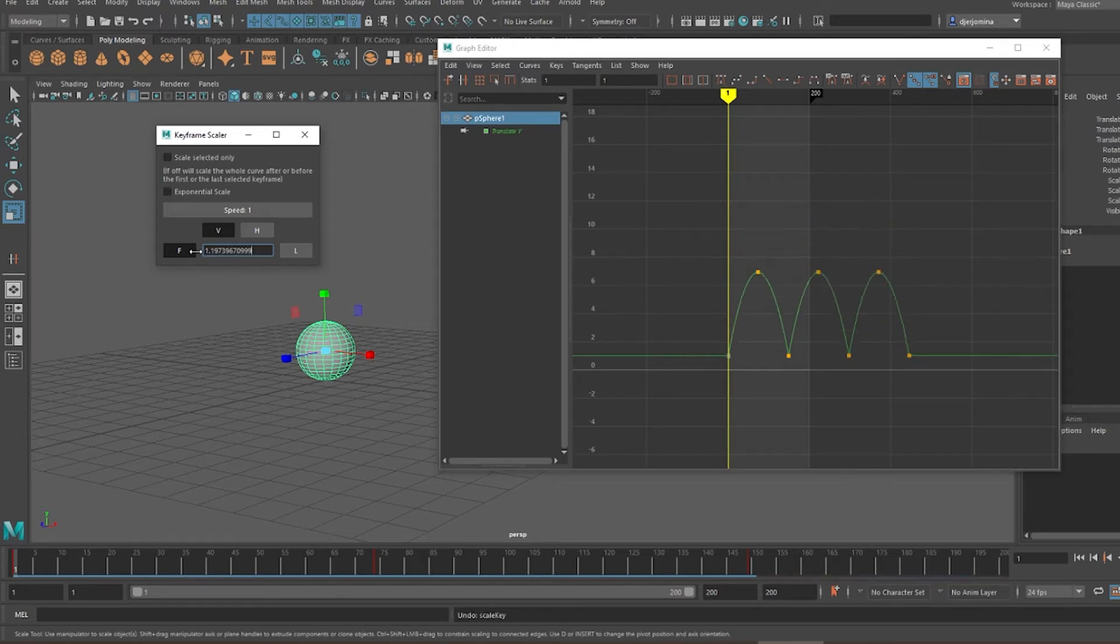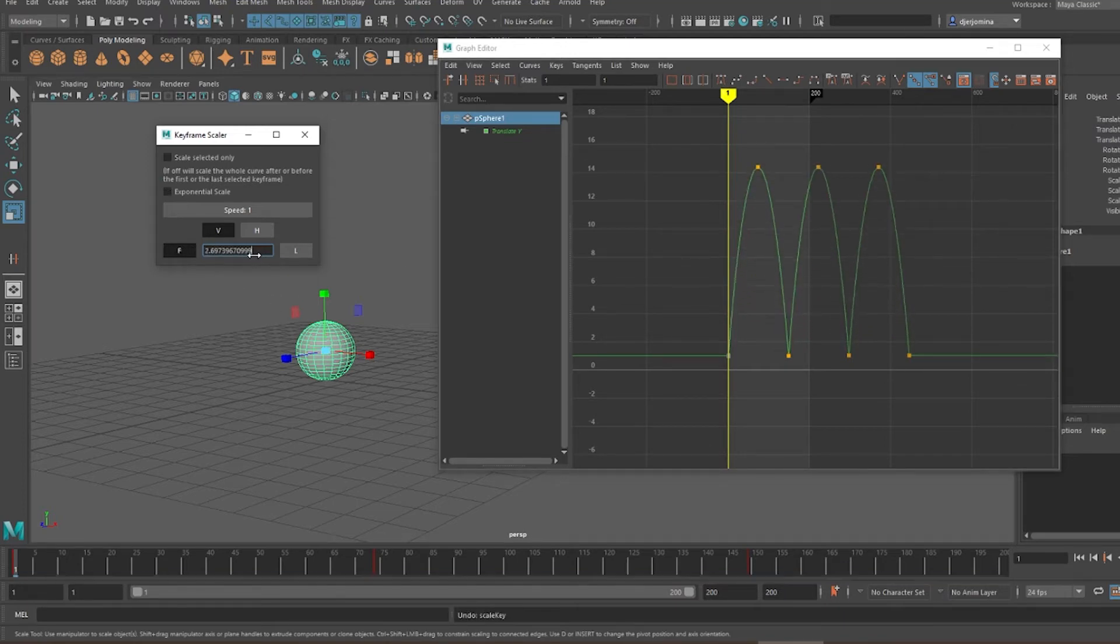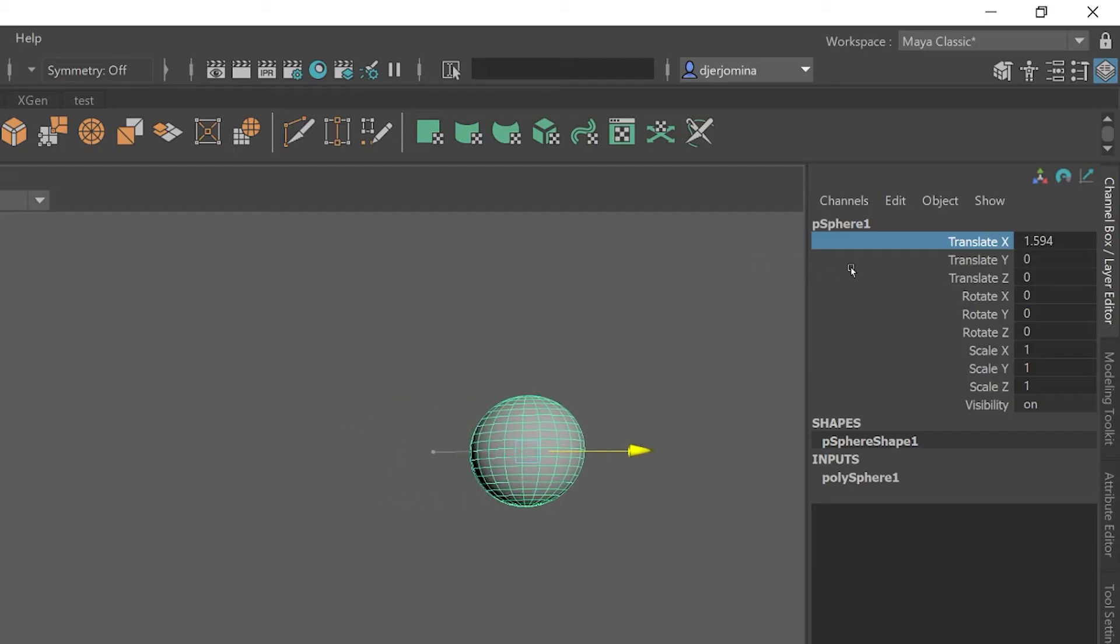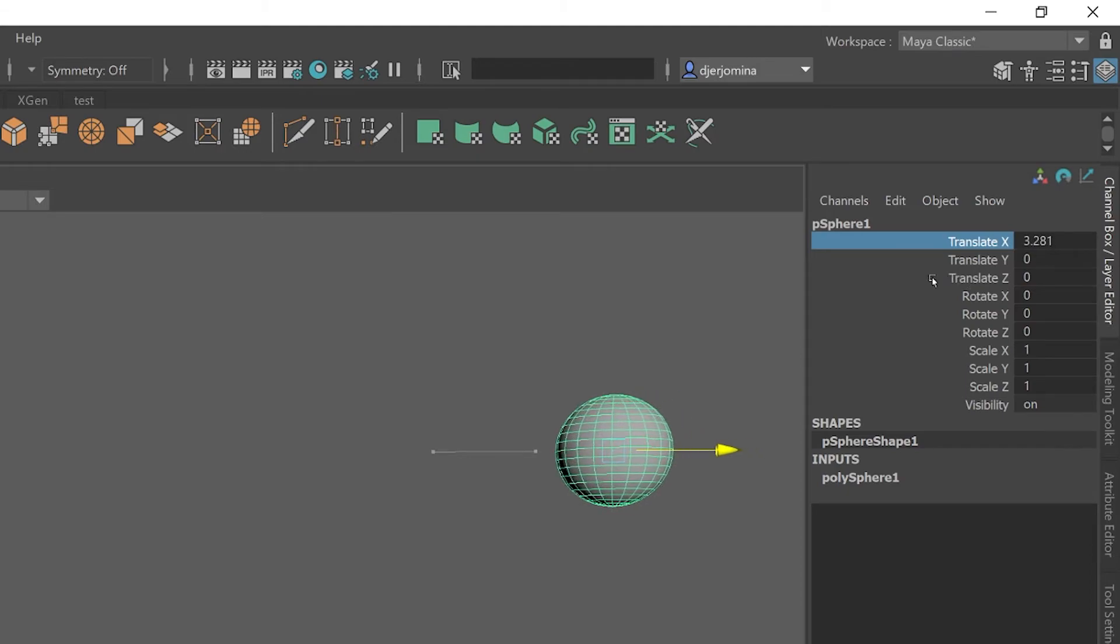The tool also supports middle mouse drag to change the amount, similar to Maya's channel box behavior.